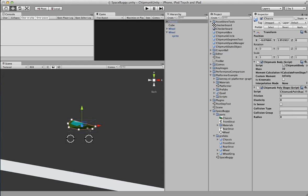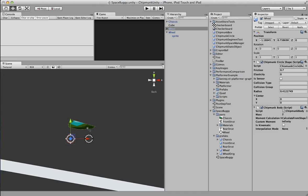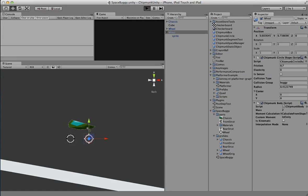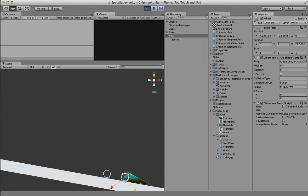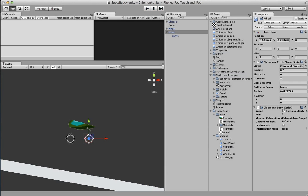We don't want the chassis to collide with the wheels, so let's use a collision group — it's just a string. If the string matches between two different objects, those objects won't collide. So if we go to each wheel and set its group to 'buggy', now the wheels and the buggy won't collide. This is handy — it's not something that Unity provides. You can see the chassis slides away because it's frictionless and the wheels rolled after it.